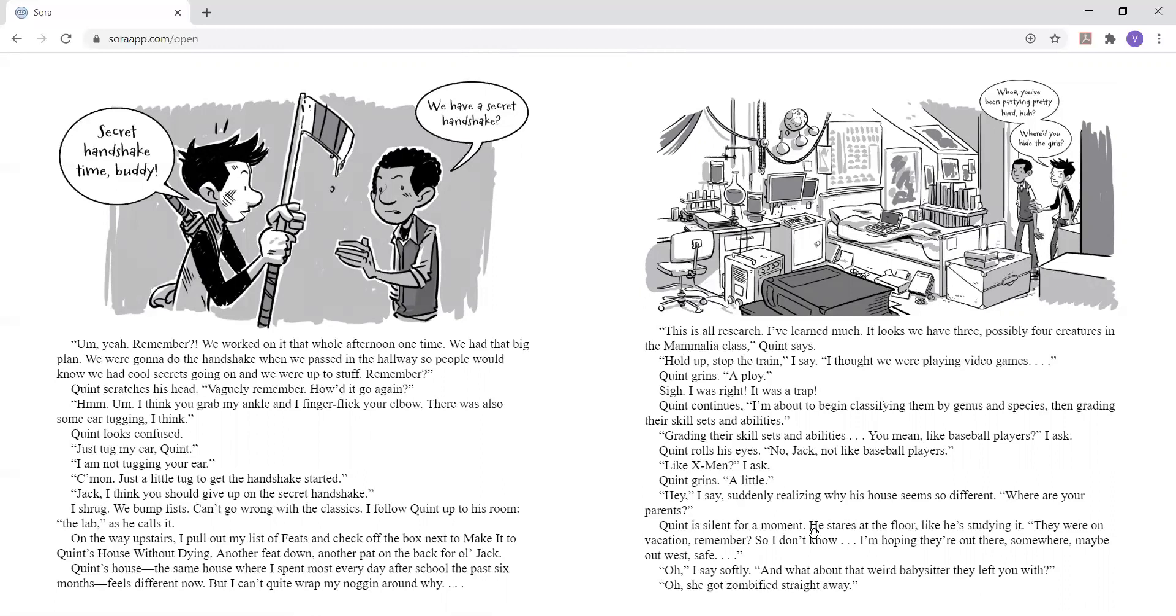Hold up. Stop the train, I say. I thought we were playing video games. Quinn grins. A ploy. Sigh. I was right. It was a trap. Quinn continues. I'm about to begin classifying them by genus and species, then grading their skill sets and abilities. Grading their skill sets and abilities? You mean like baseball players? I ask.